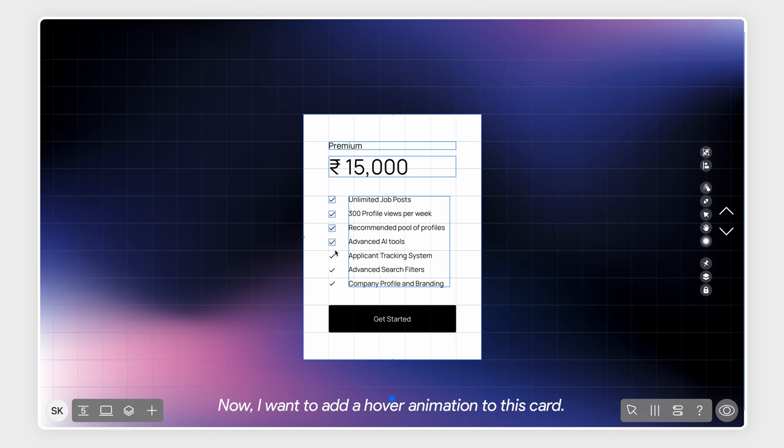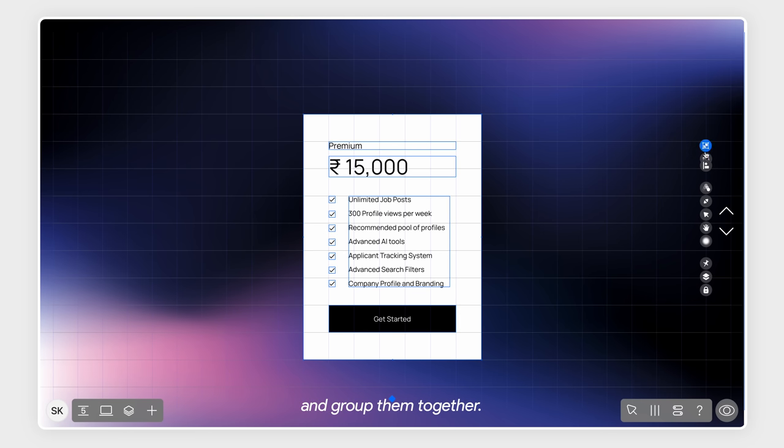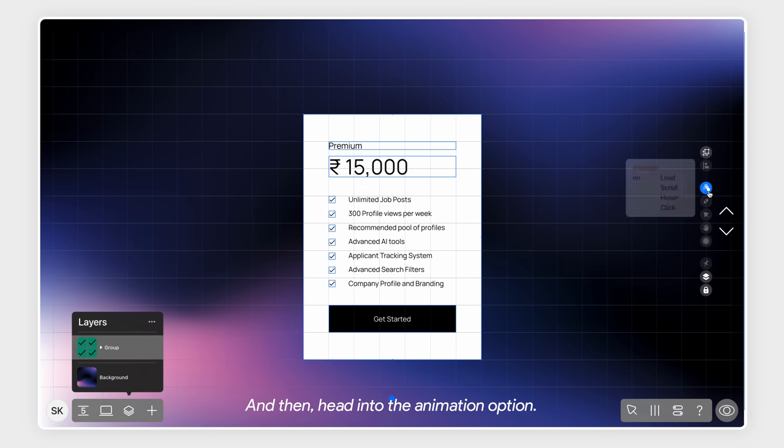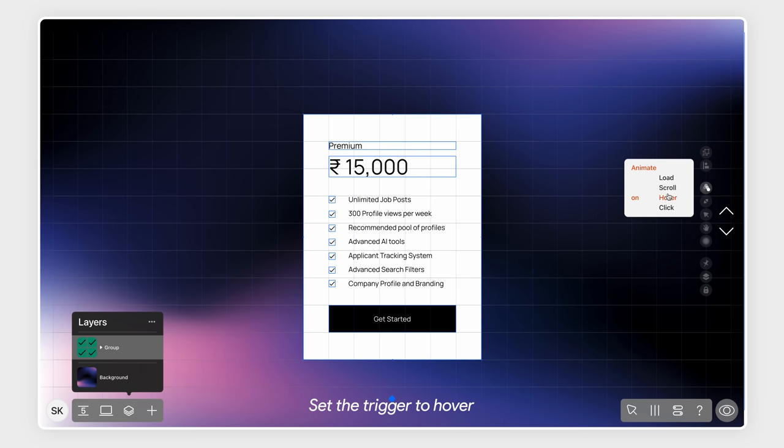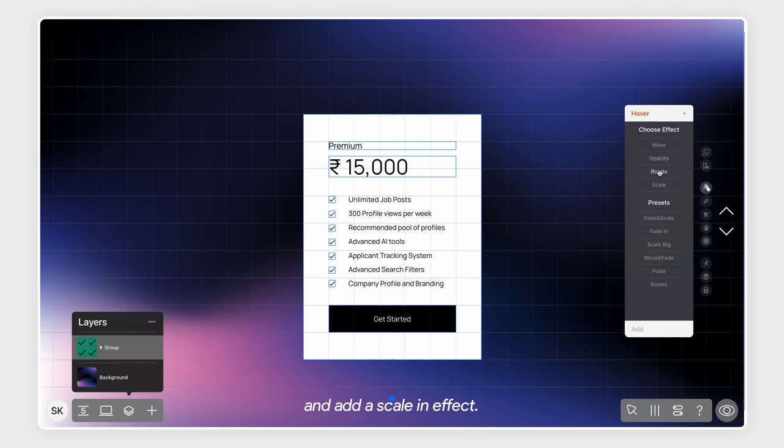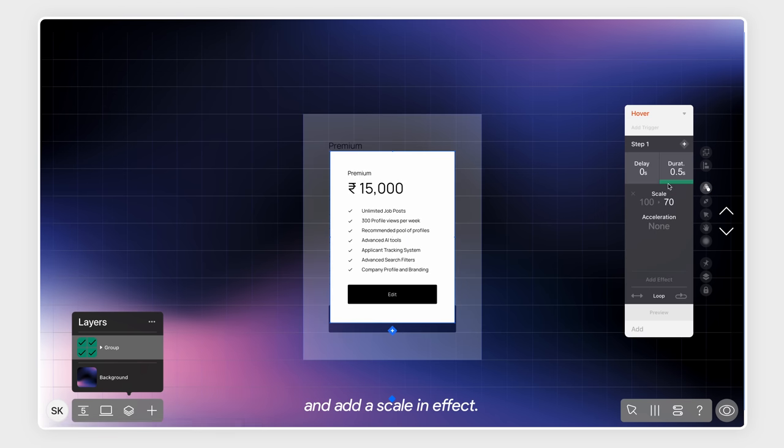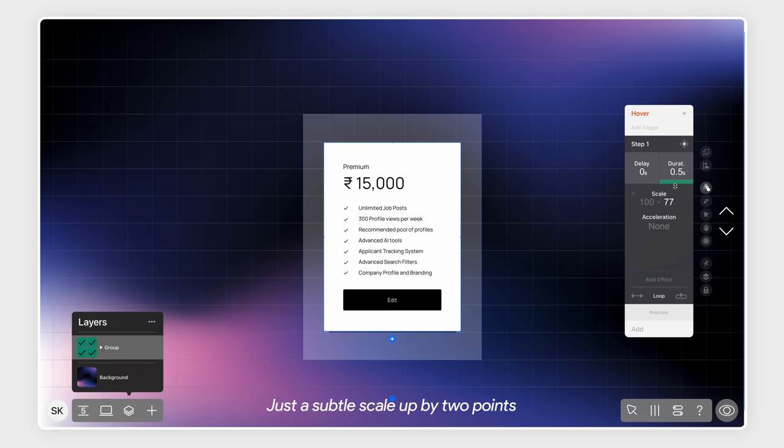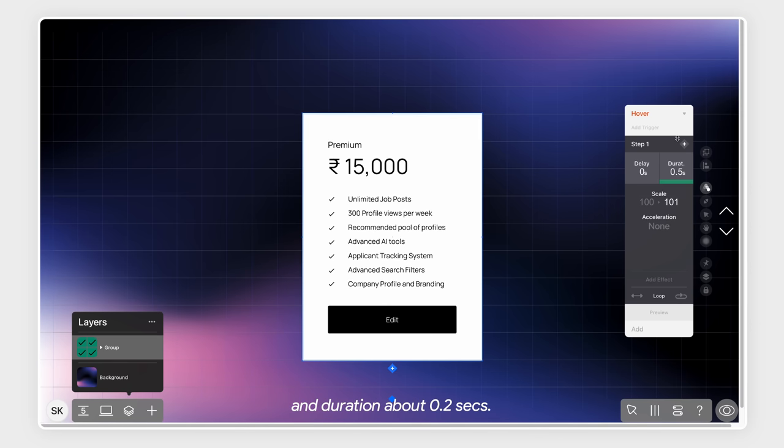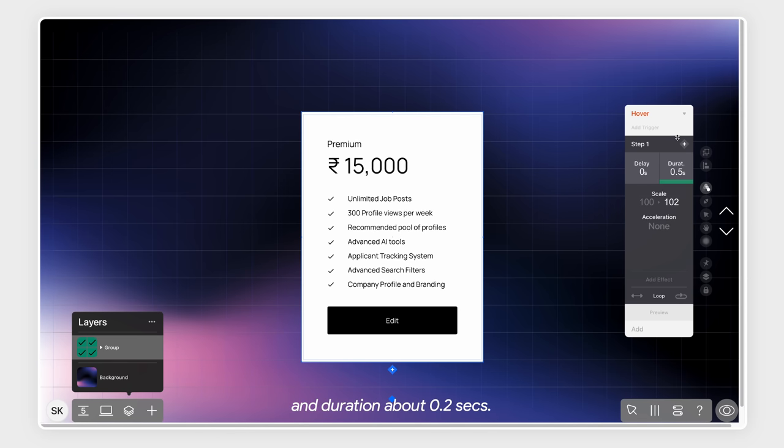Now I want to add a hover animation to this card. For this, I'll select all the contents and group them together. And then head into the animation option. Set the trigger to hover and add a scale-in effect. Just a subtle scale-up by 2 points and duration about 0.2 seconds.